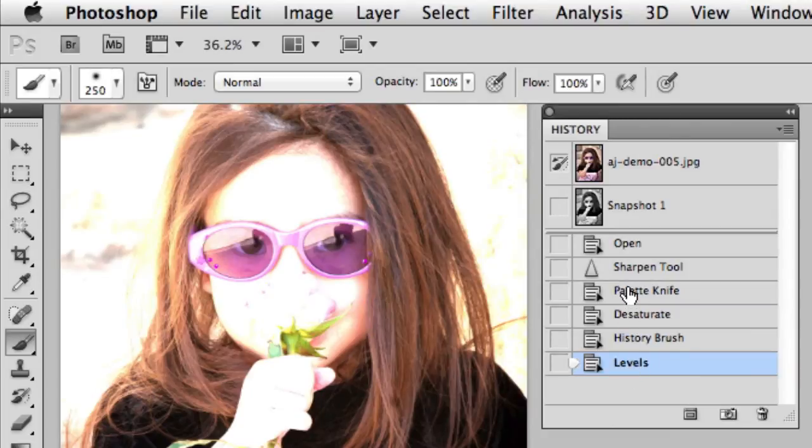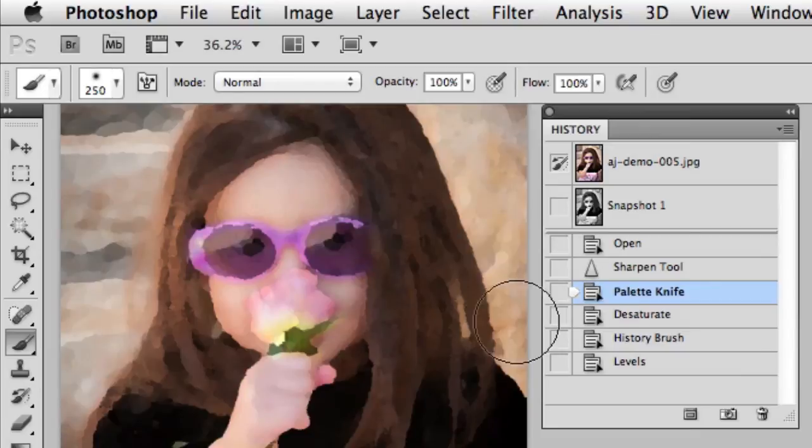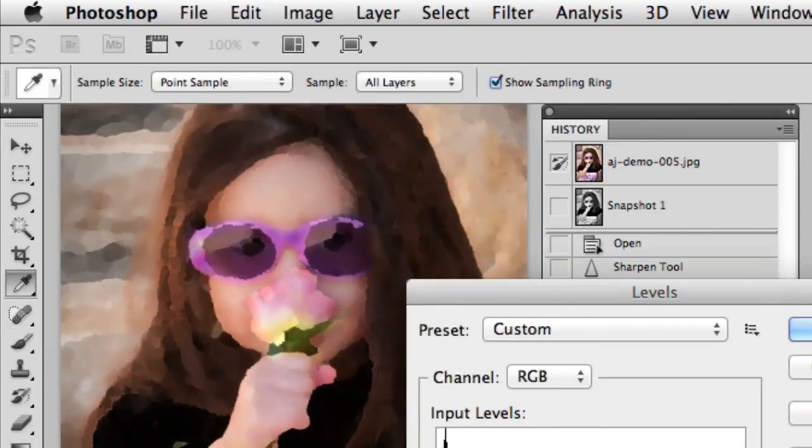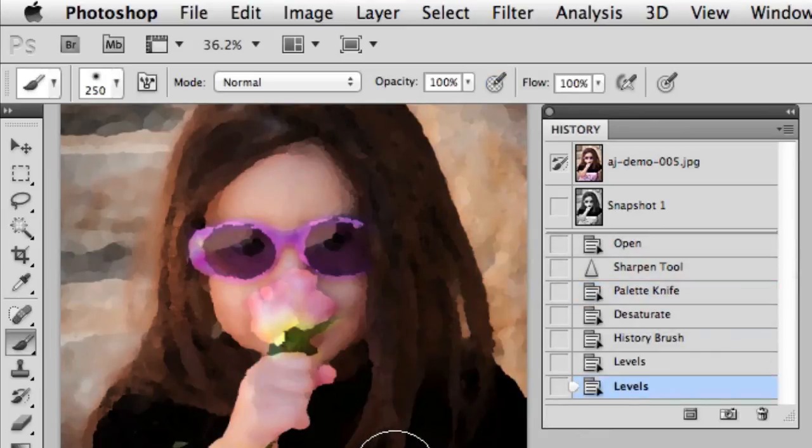In fact, I can pick any history step and try something new, and when I make that adjustment, it's simply going to get added to the very end.